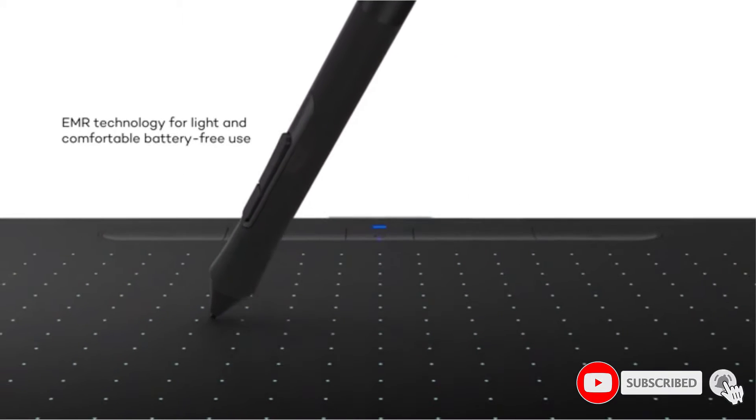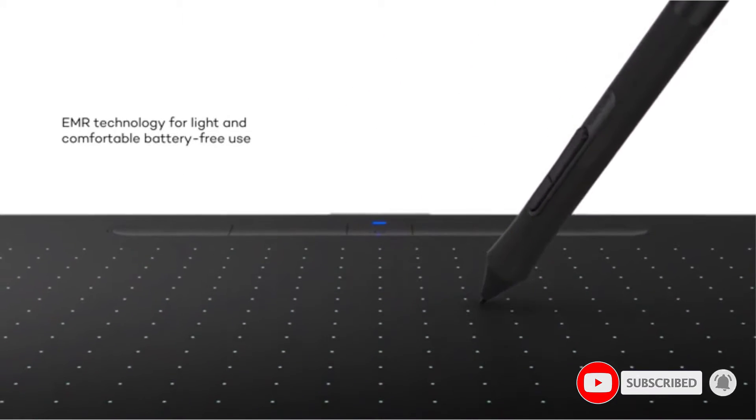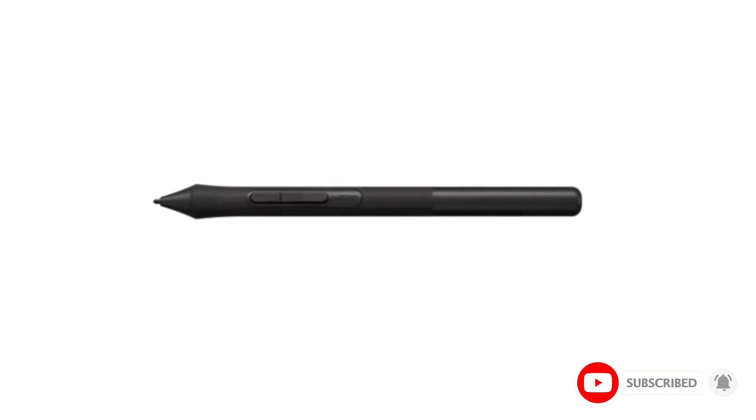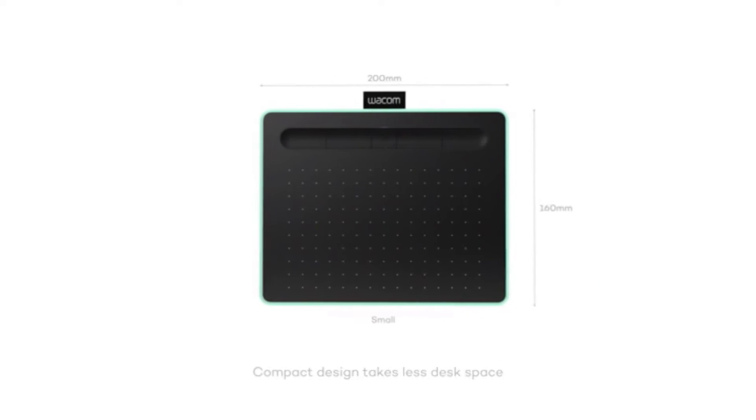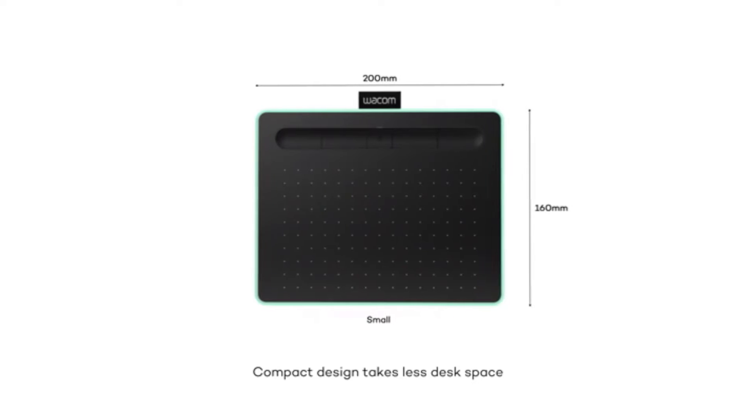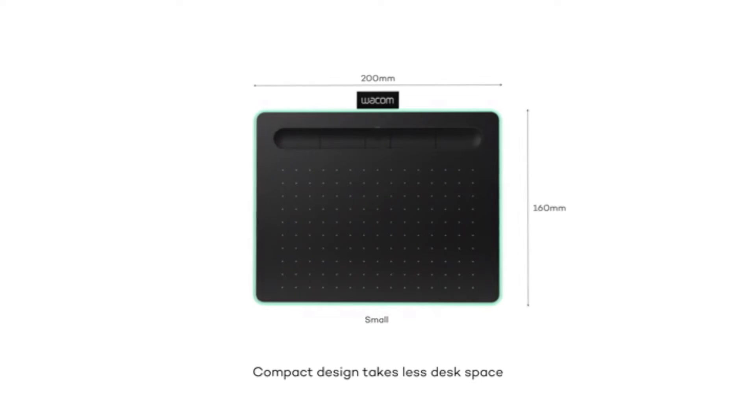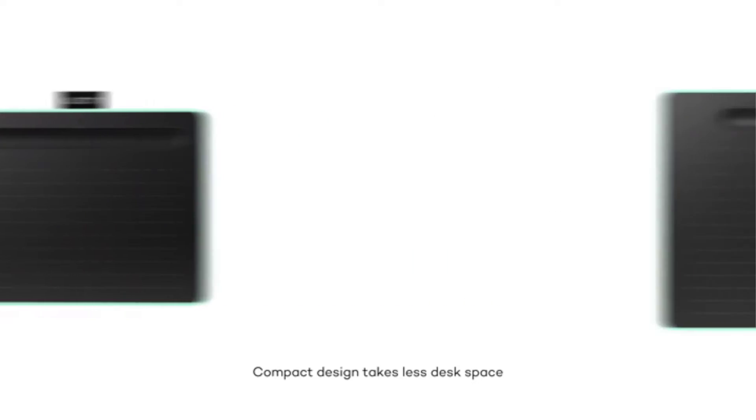This one has excellent pressure-sensitive pen control, great size, an affordable price, and many more great features that might help you a lot. This one has a screen-free design.